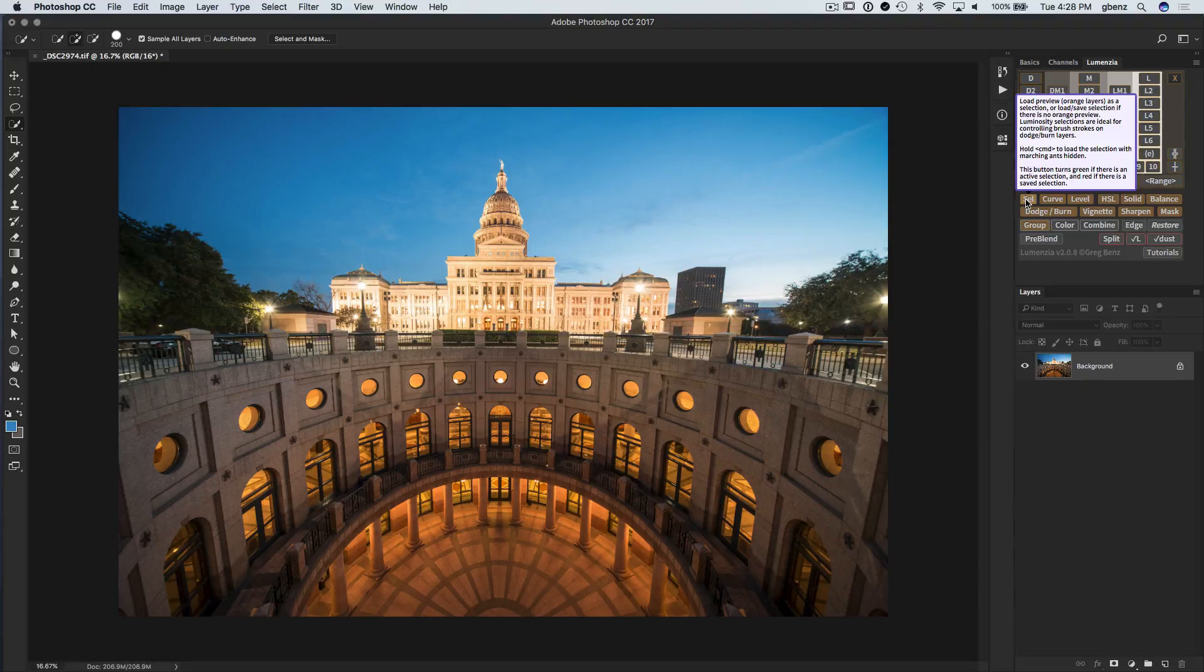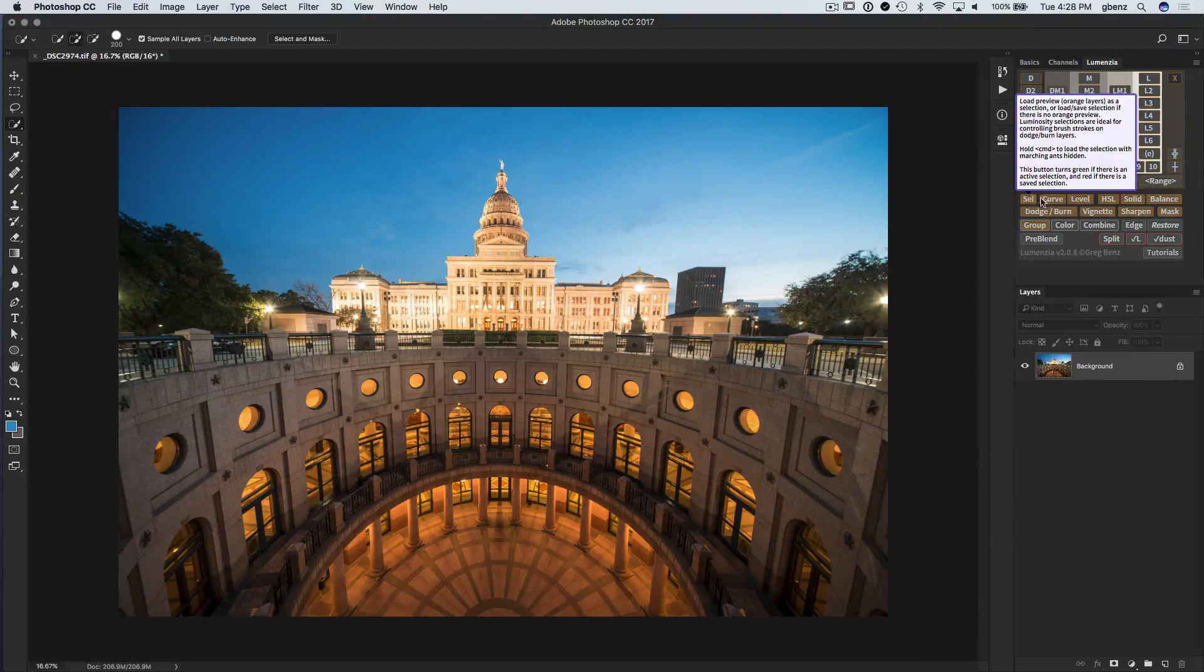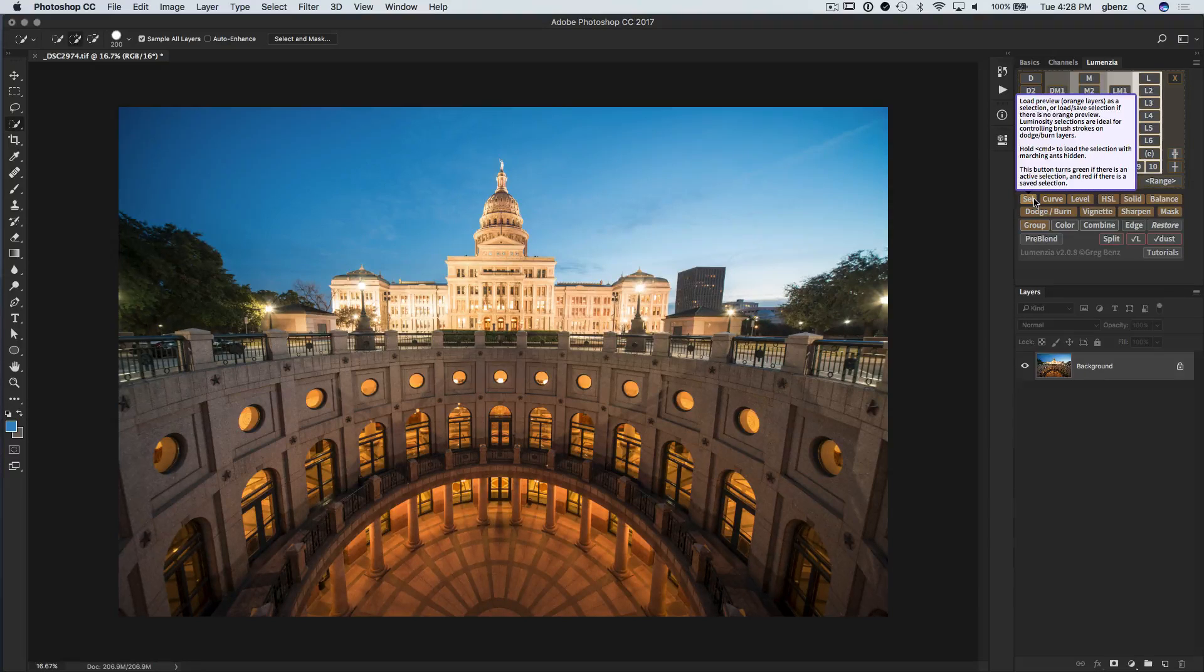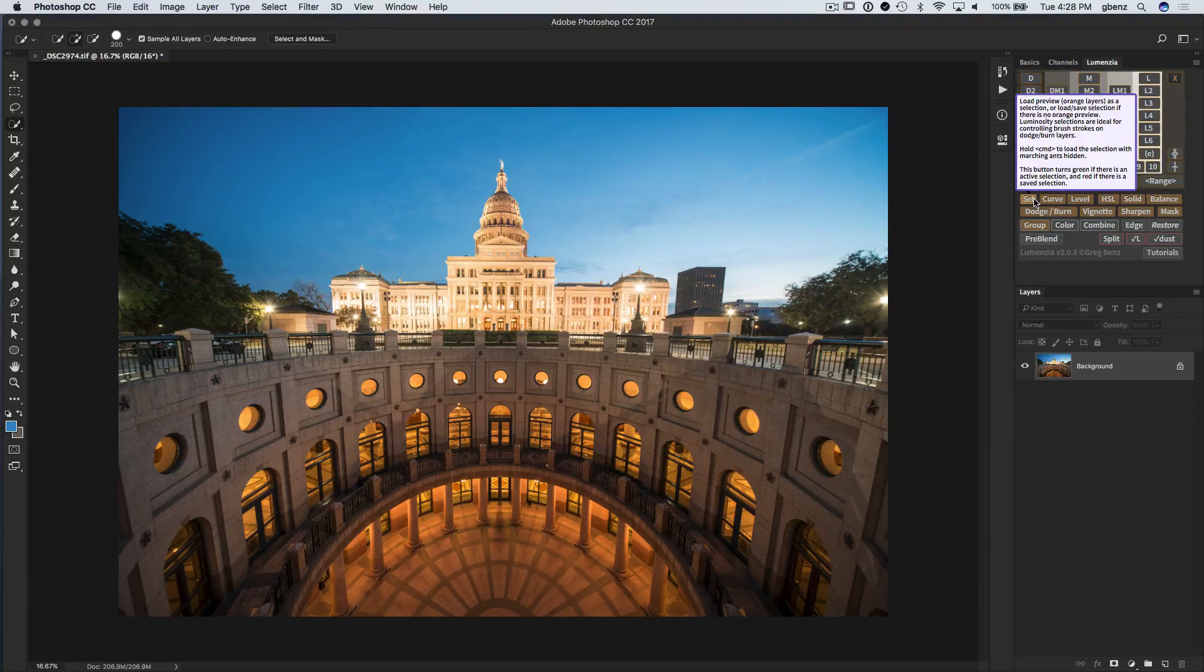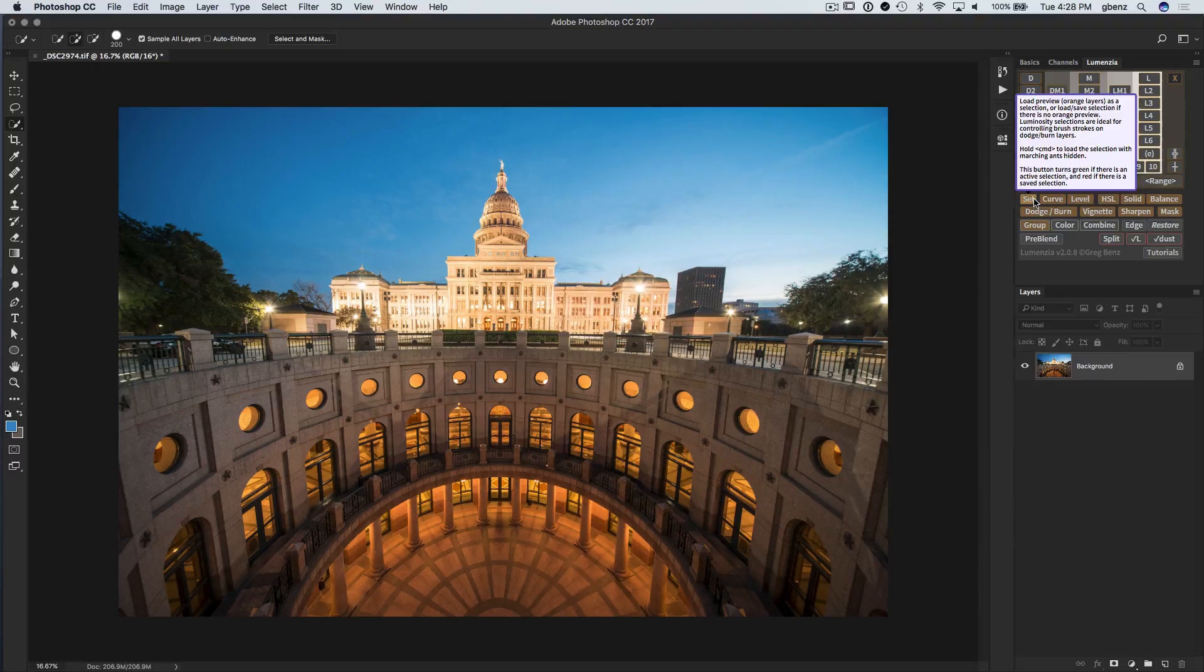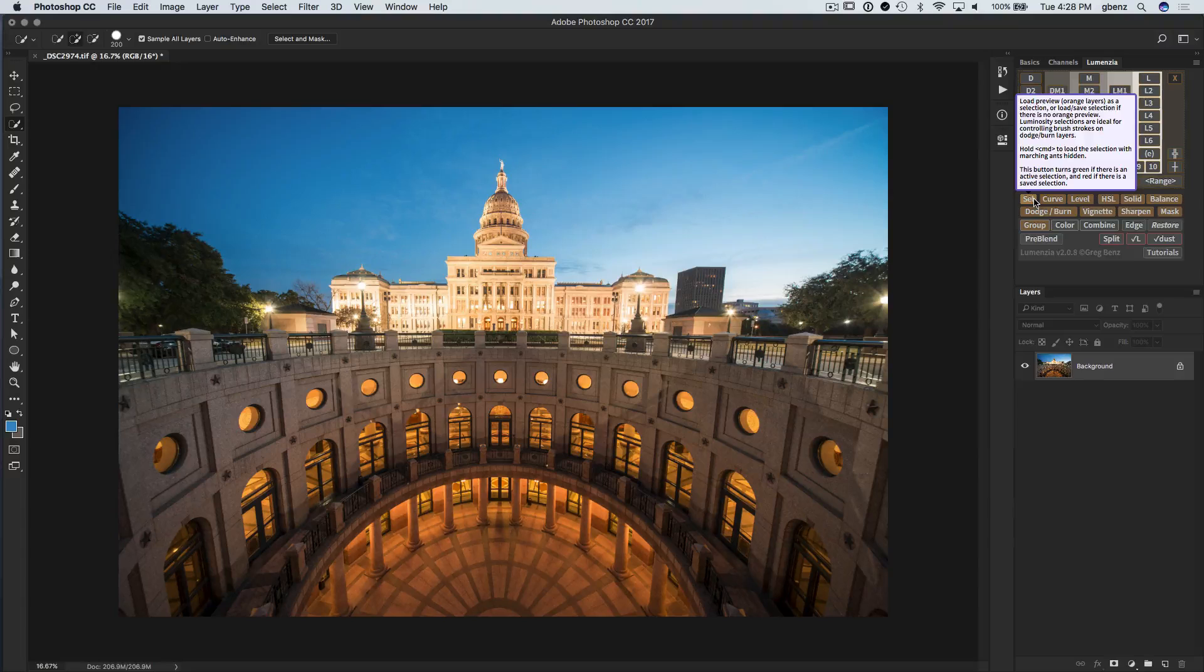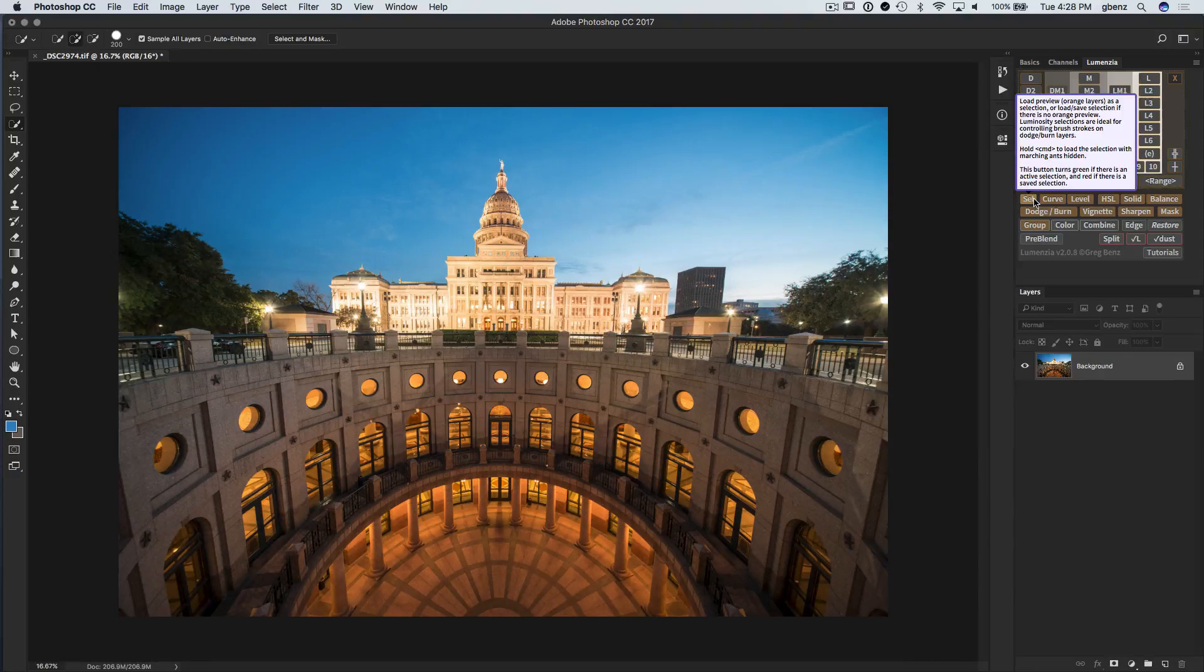We can use it to load a Lumenzio preview to the image as a selection. It will tell us anytime there is a selection active in the document. And we can use it to save and reload selections into the document without ever having to jump over to the channels palette or jump up to the menus on the top of Photoshop. So just very, very convenient and flexible way to work with selections.